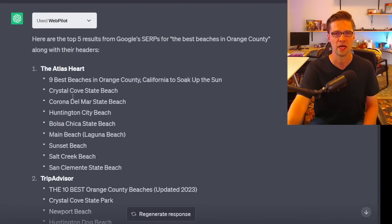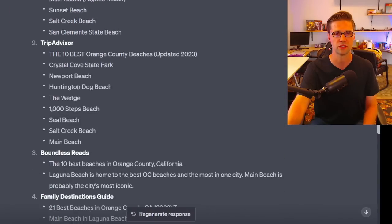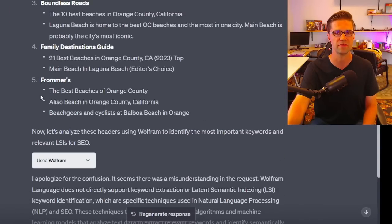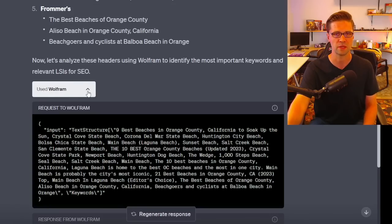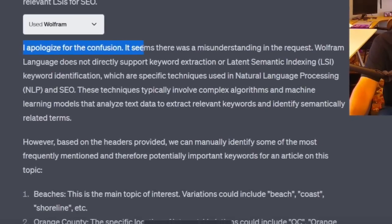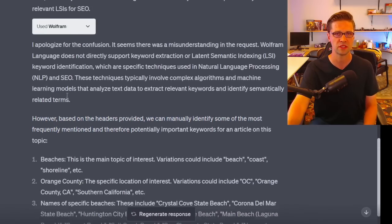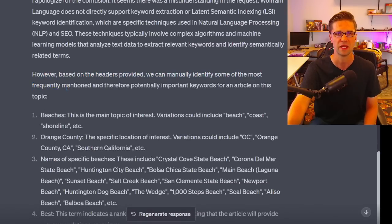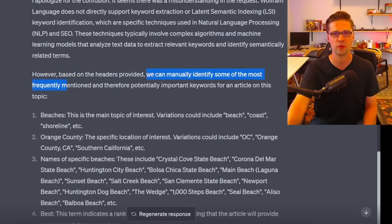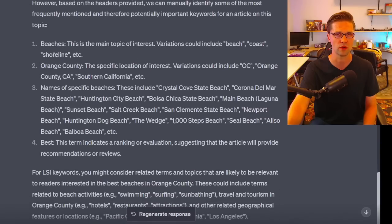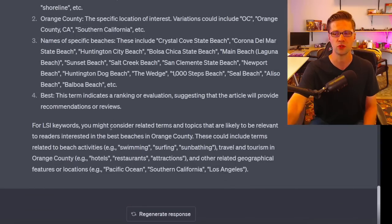WebPilot did its thing and gave us all the headers from five different articles. Then Wolfram stepped up. It apologized and said it can't do SEO work, but then said it could manually identify the most frequently mentioned keywords from the headers — beaches, coast, shoreline. I was then able to fine-tune this and make it better and better.